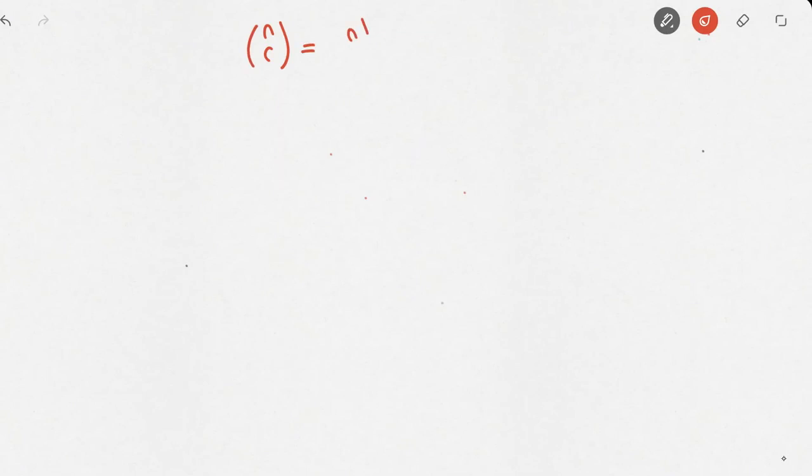The binomial coefficient is typically written n choose r, and is equal to n! over (n minus r)! times r!.